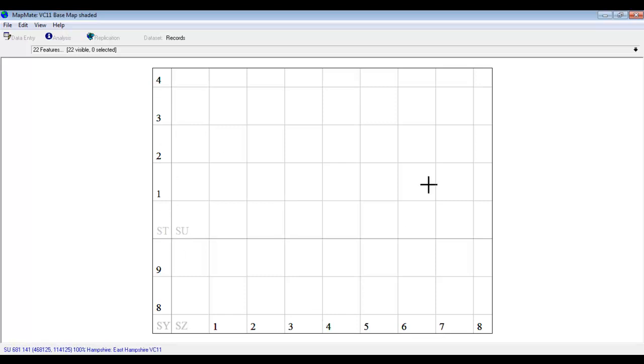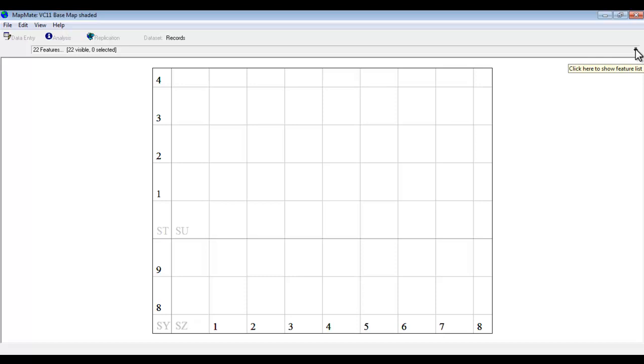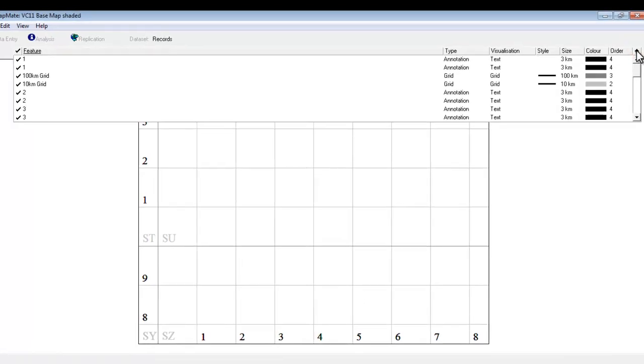So there are a few features there and we can see those features using the drop down arrow that you have used before to get from one species to another in the atlas maps. But in this map, which is a base map of course, when you click on this drop down arrow what you get is a list of all the features that have gone to make up the map.